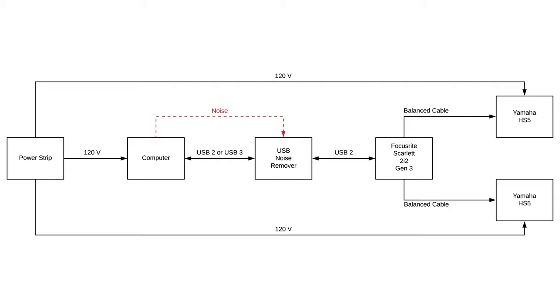Here's an updated block diagram that shows what I'm going to need to do to fix this problem. Basically, I'm going to need some sort of a USB noise removing device that sits between the computer and the Focusrite Scarlett 2i2 and kills all the noise before it can reach the Focusrite Scarlett.